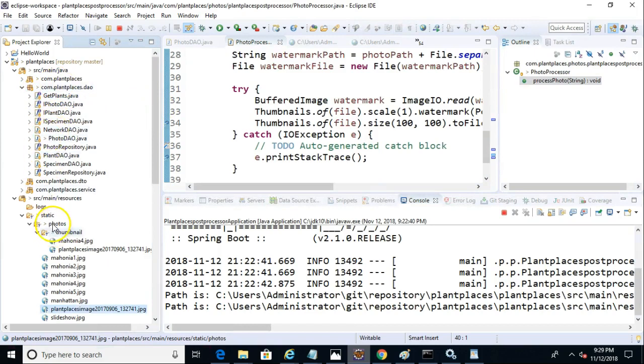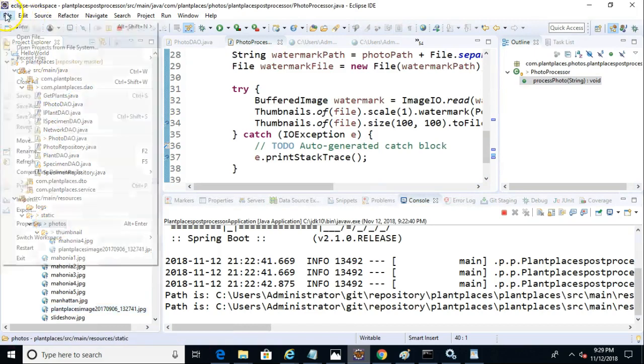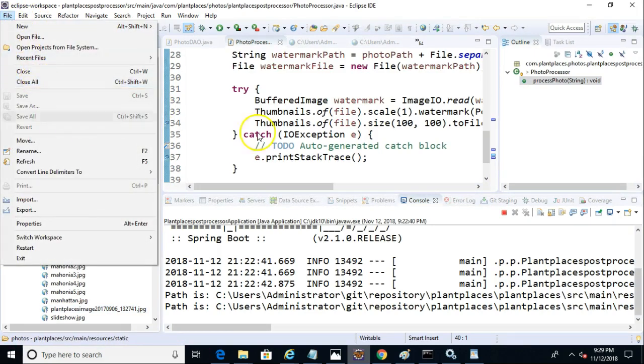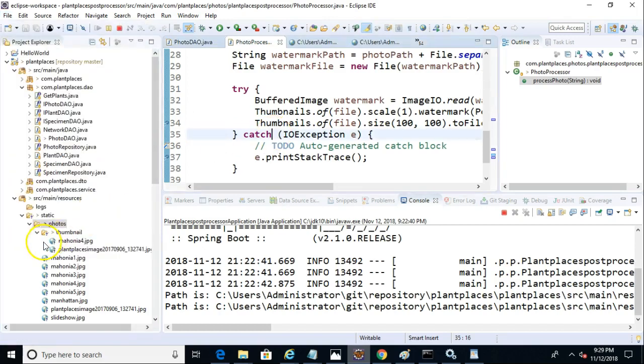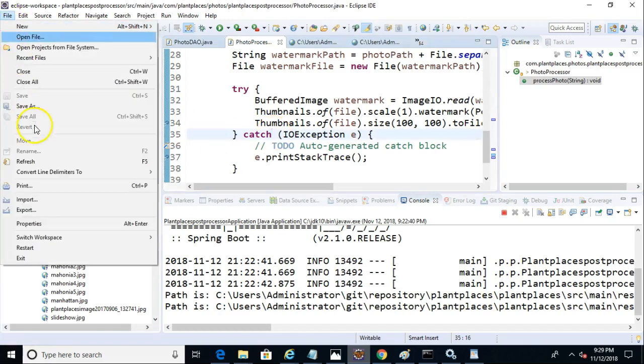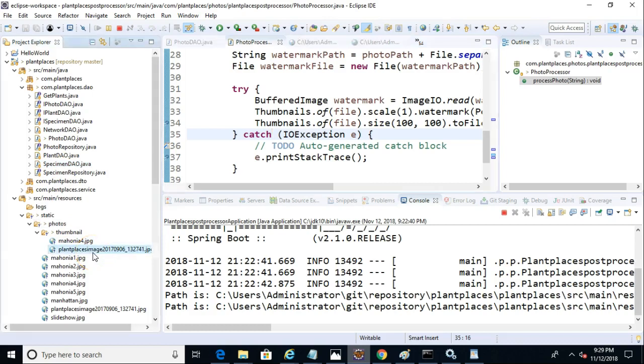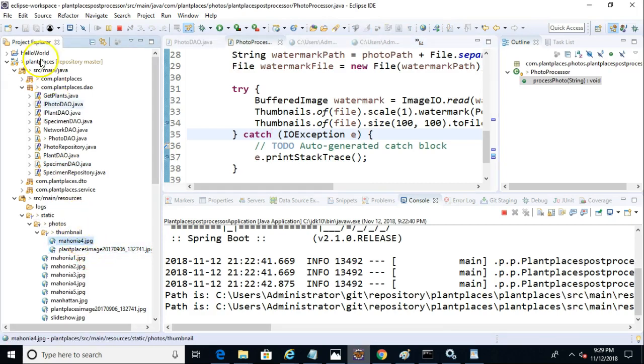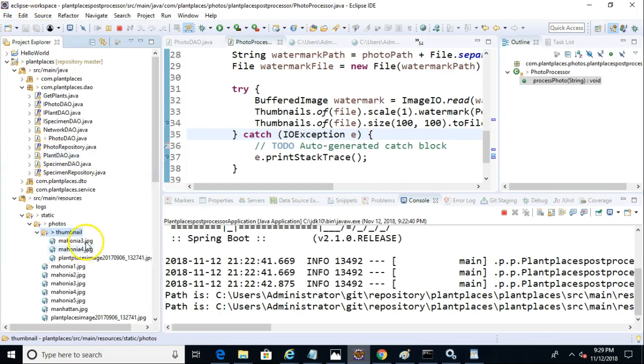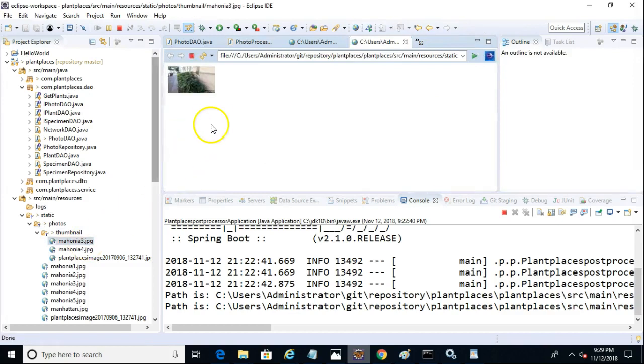So let's go ahead and go back to our plant places photos. And I'm going to refresh this directory. Note right now I have a couple of items in thumbnails. But watch what happens when I choose refresh. Sure enough, we have our plant places. Let's see. One moment, please. Let's try that one more time. Let me refresh right on thumbnail. Okay, there we go. And there's our Mahonia 3, which has been resized.